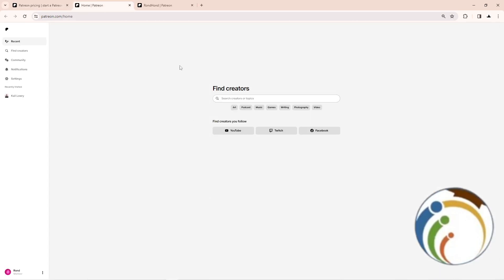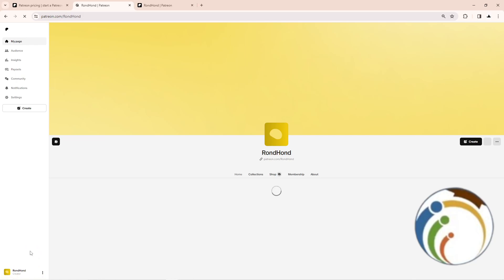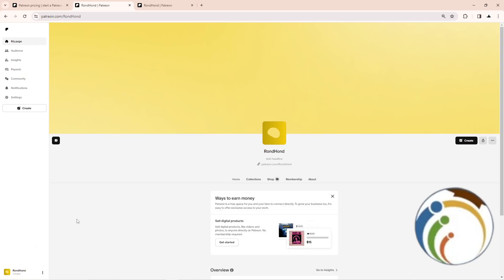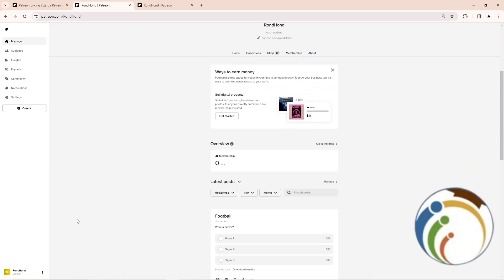After you do that, you will click here on your membership or creator. As you can see, click on creator. Go here and start to be on this place.